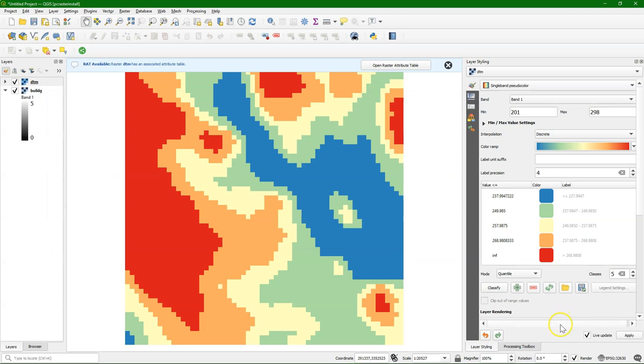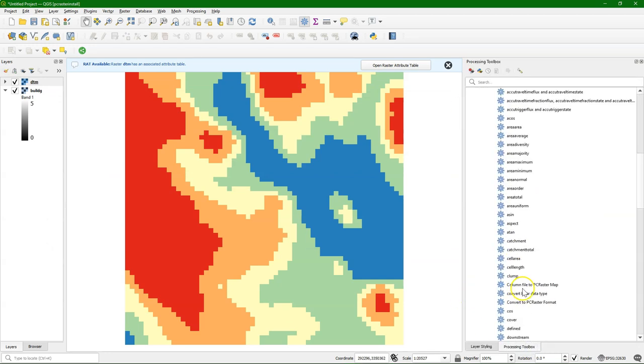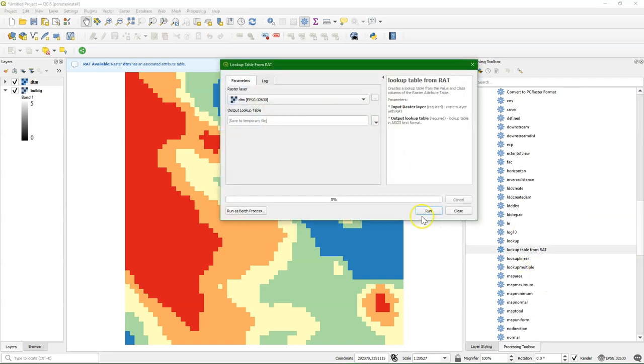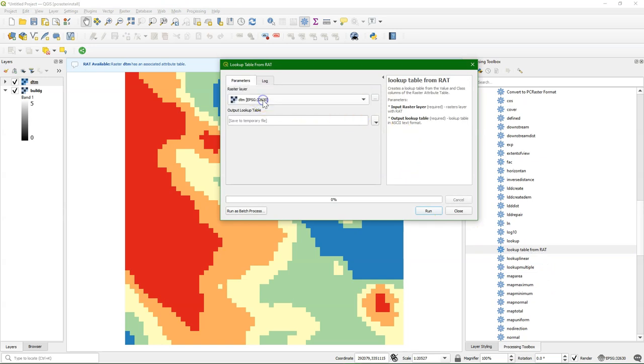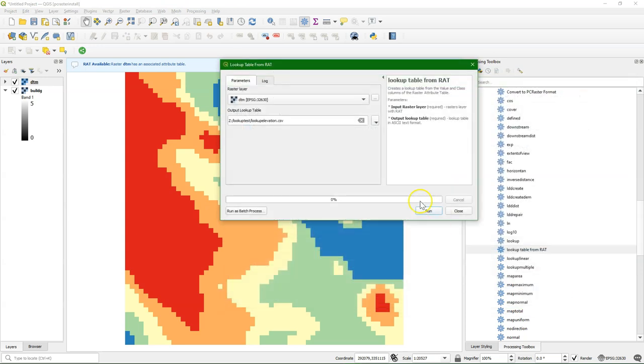Going to the Processing Toolbox, in PCRaster we can find the lookup table from RAT tool. There we can choose the DTM. It will automatically detect if it's a continuous or discrete raster and format the lookup table correctly. For the DTM, we choose lookup elevation.